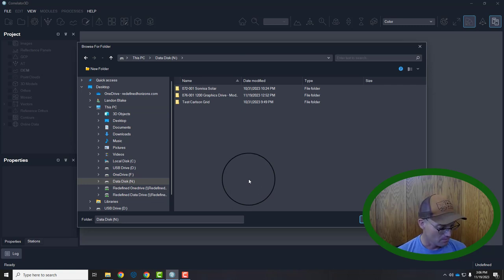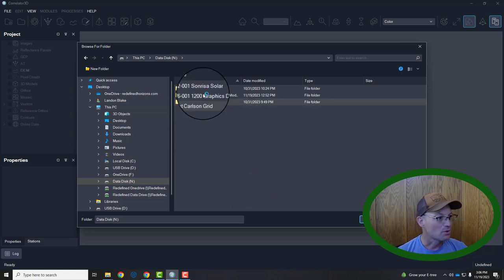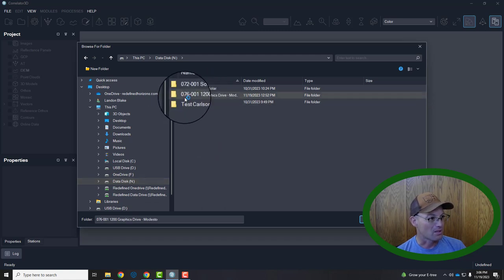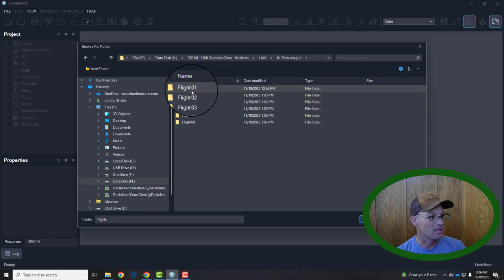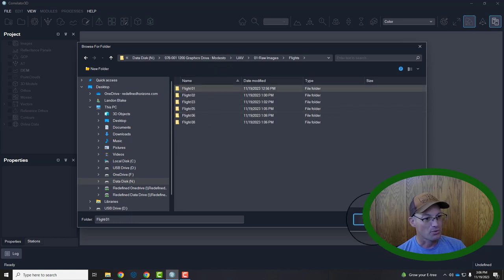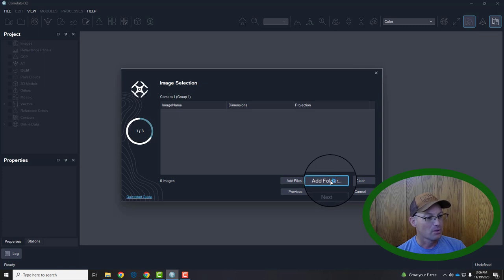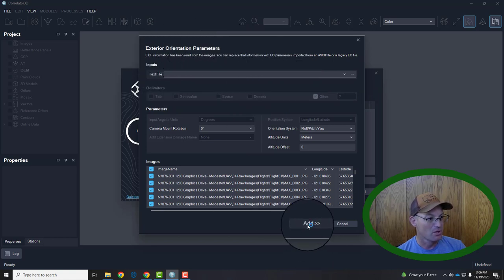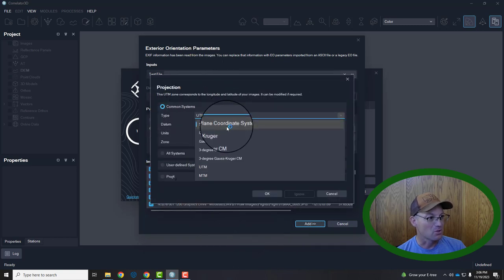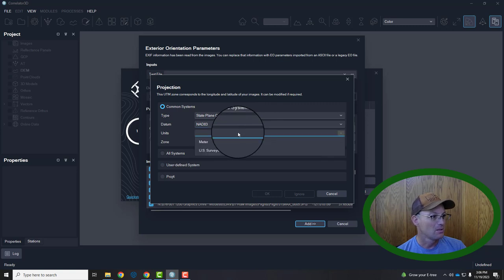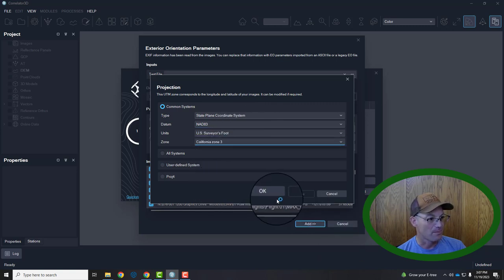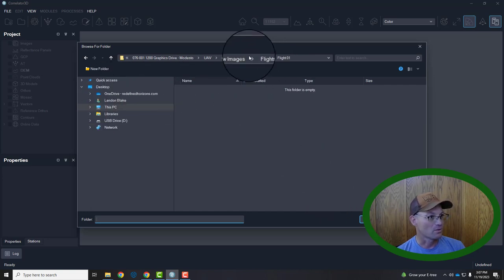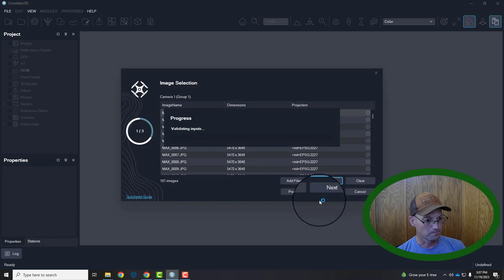This is a job we worked on in Modesto, so I'm going to go find those. The other thing is this is super processor and memory heavy, so we try to work off an external drive on this computer — you want to copy your raw images over there. So it's under UAV raw images flights, we have 8 folders. We need to get all of those. You can add individual files or folders; I'm adding folders because it's easier. We don't typically have exterior orientation parameters so you can accept the defaults and hit add, but you do need to pick your coordinate system. We are almost always in NAD 83 US surveyors foot — this is zone 3 — and the nice thing about that is you only have to do that once.